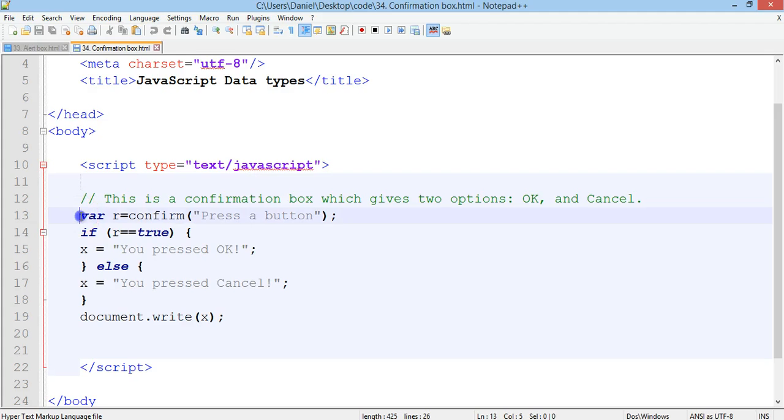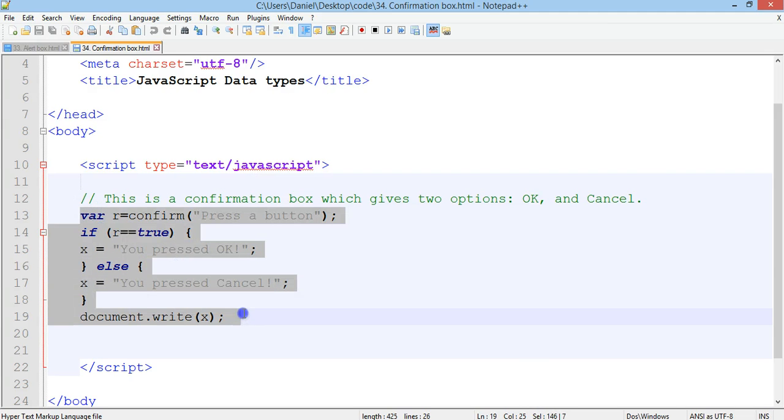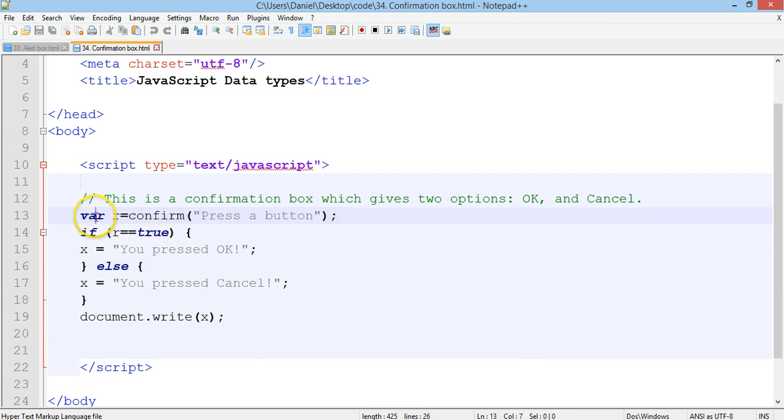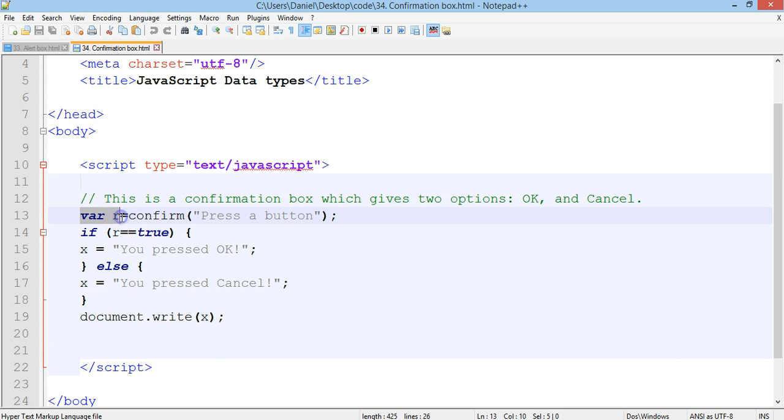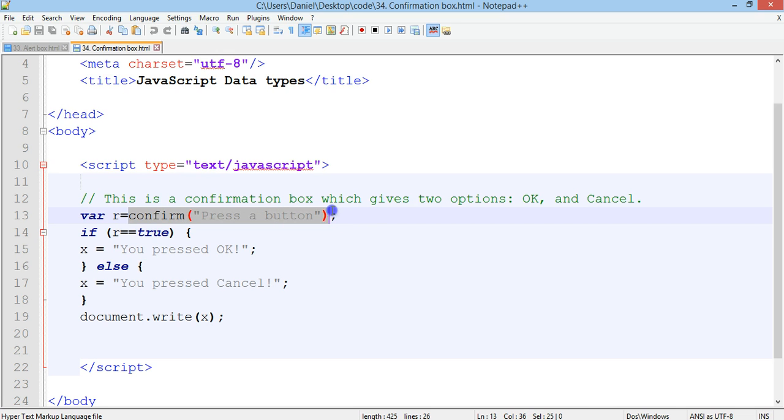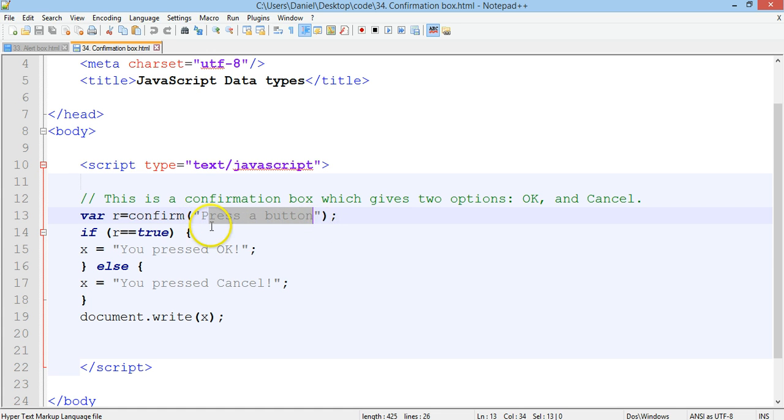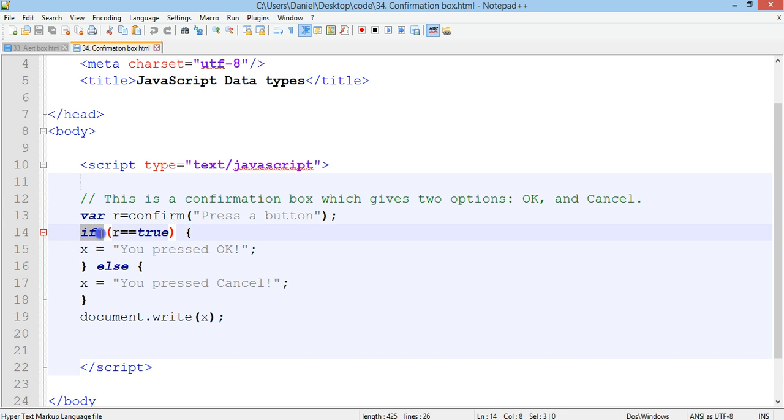So from line 13 to line 19 we have some code here and on line 13 we have a new variable which is called R and that is equal to this here. So confirm brings up a confirmation box and this is the text that will be displayed in the confirmation box which just says press a button, and then we have an if statement.